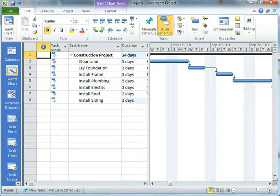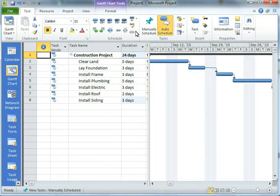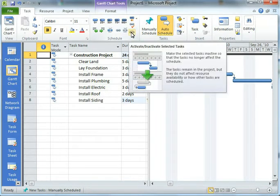Good afternoon, my name is Don Pezet and I'm going to be showing you one of the new features in Microsoft Project 2010 today. It's the Inactivate Task feature.